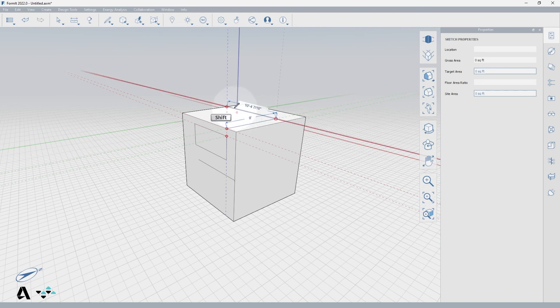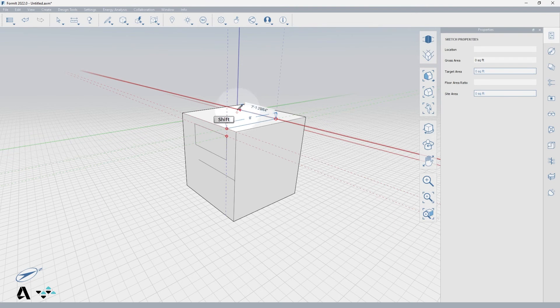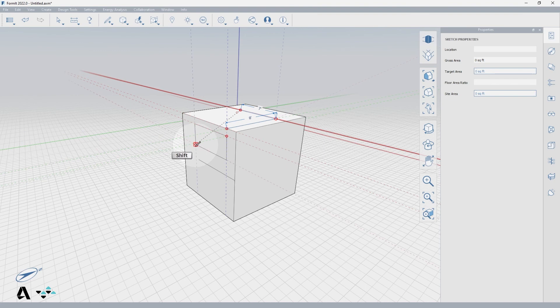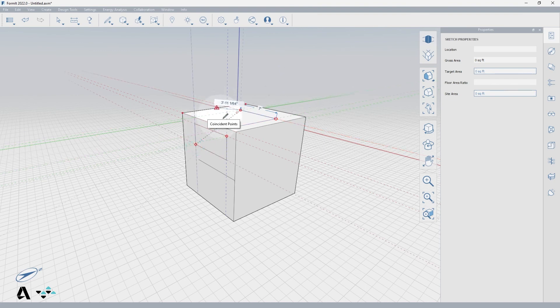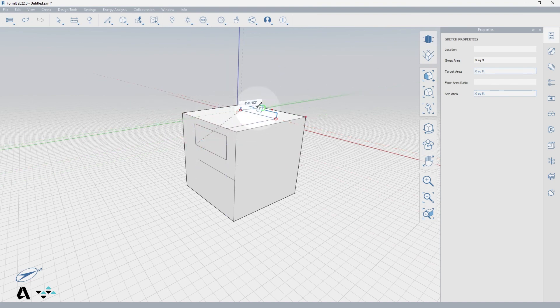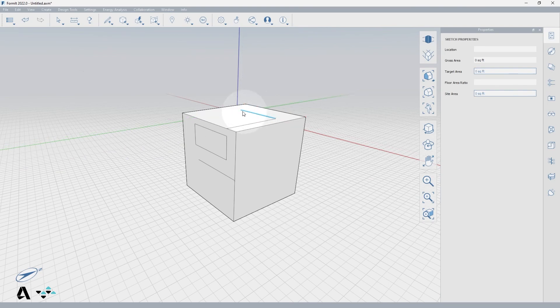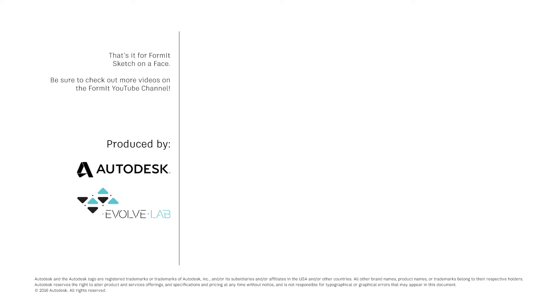Now use the red axis and hold down Shift to lock in your line's direction. The red axis should highlight showing that you are locked and can now wander to a point on the front of the face. Click once to accept, and now those two points are aligned. That's it for Formit Sketch on Face. Be sure to check out more videos on the Formit YouTube channel.